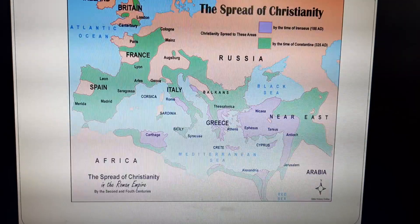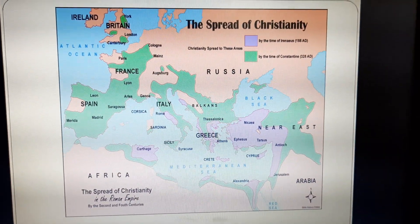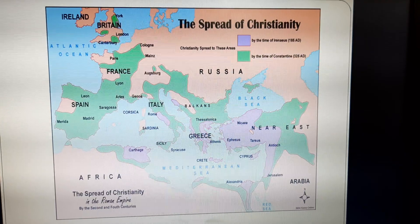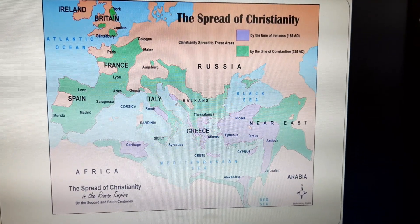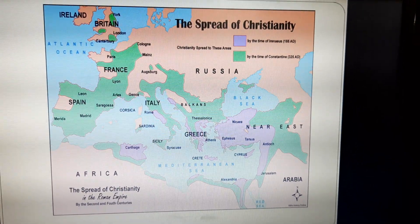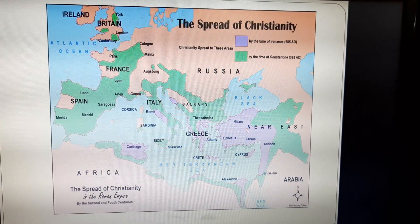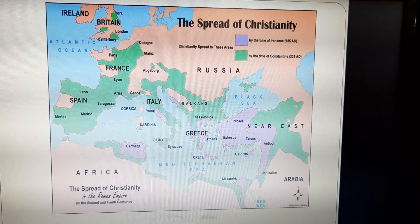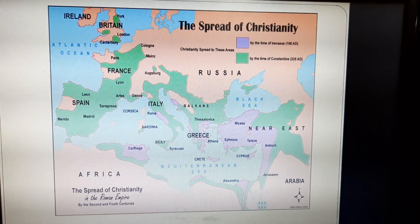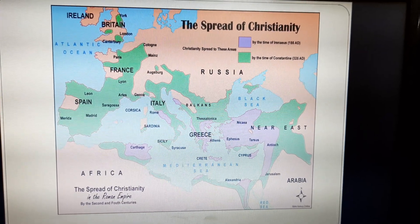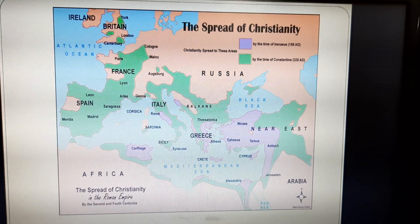Here is the map where you can see Rome, Greece, Macedonia, and other parts. The green color on the map represents the places which had accepted Christianity by the time of Constantine in 325 AD.